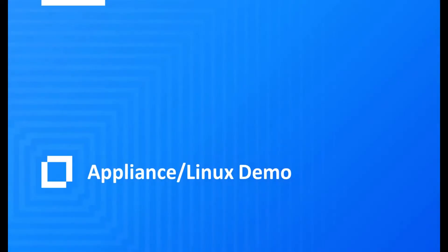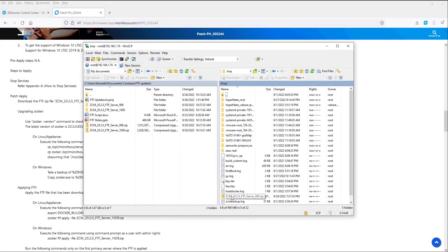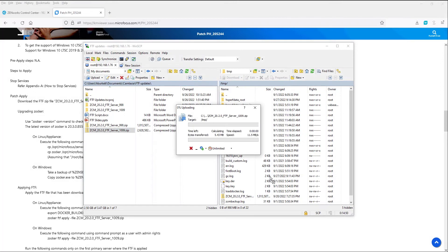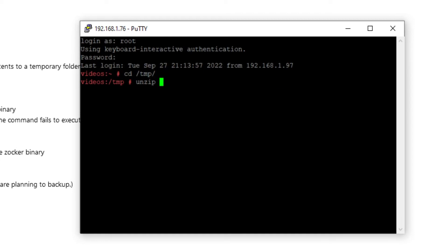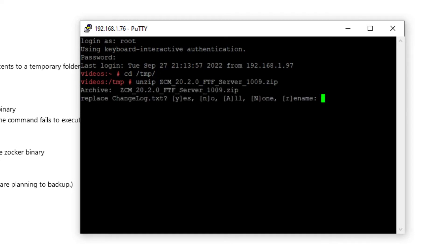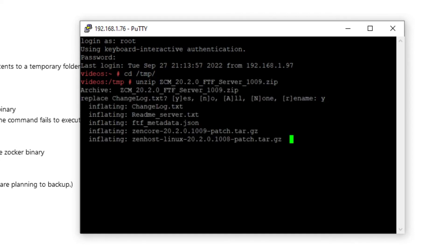Let's begin with a demonstration of applying FTF 1009 on a Linux appliance. We will follow the steps in the readme file to apply the patch. The first step is to copy the patch over to a temp directory on the primary server. We will then navigate to that temp directory and unzip the patch file.